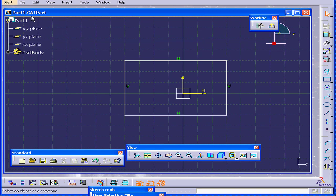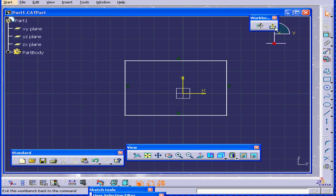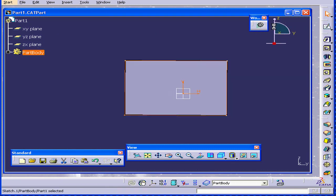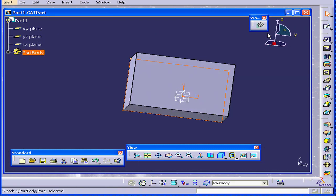Here we're still in our CAT part document. In order to exit the sketch workbench, I can click the exit workbench icon. And now I'm back to my Part Design workbench.